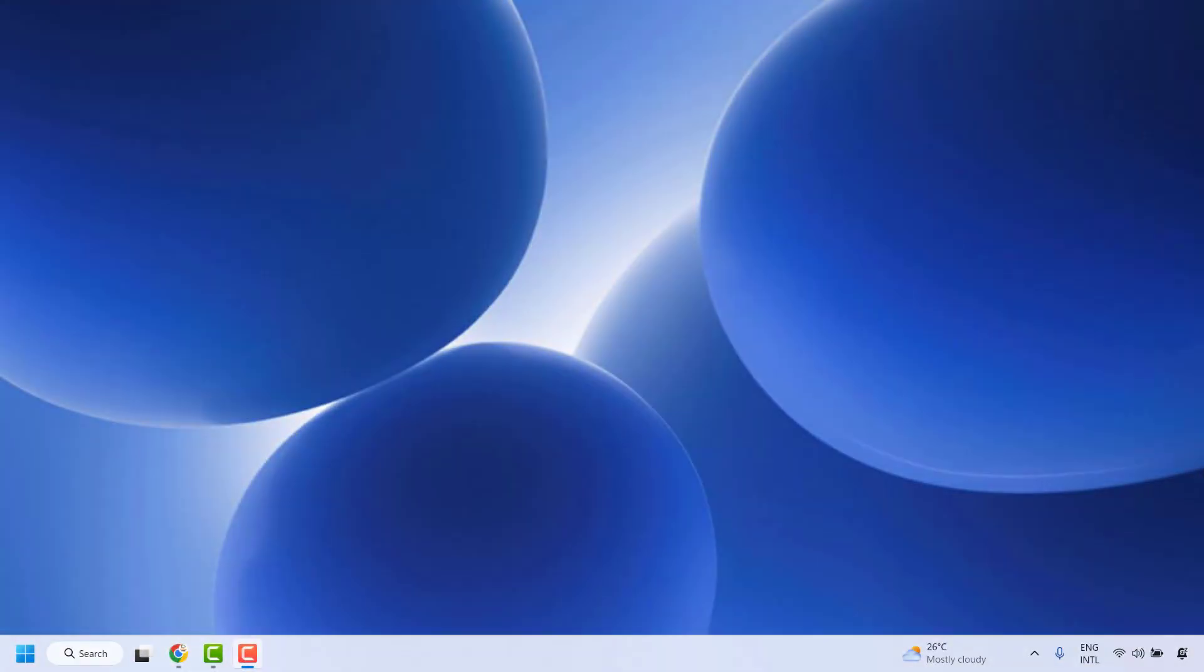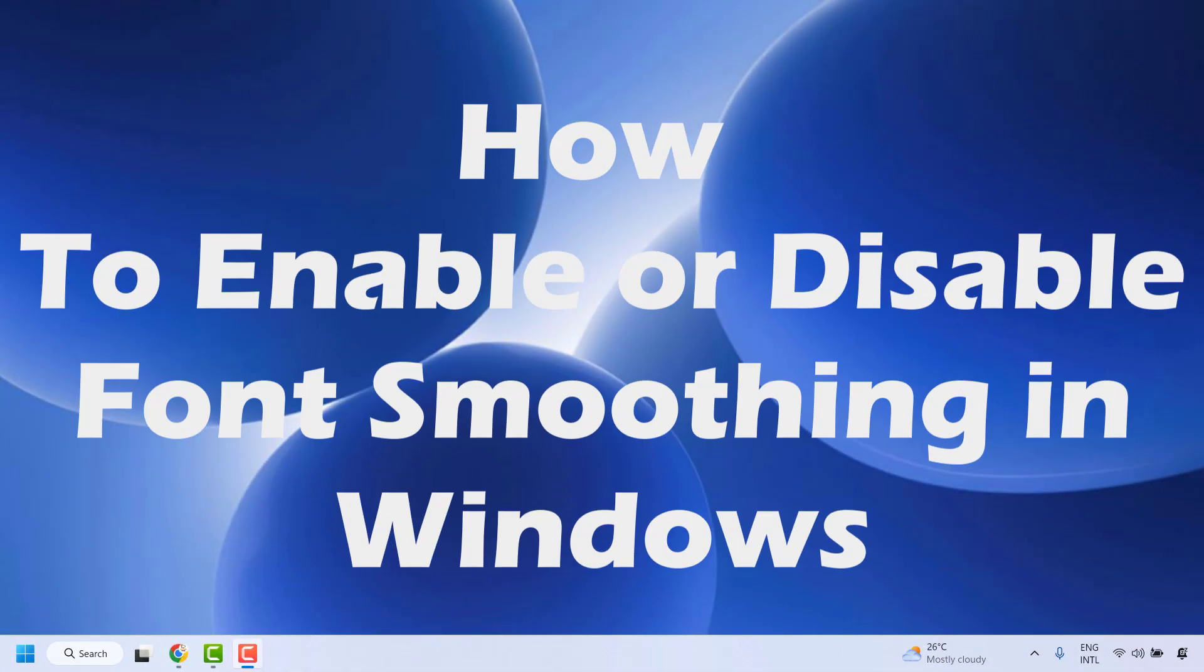Good day everyone, you are watching Radiofixes. In this video I am going to talk about how to enable or disable font smoothing in Windows.